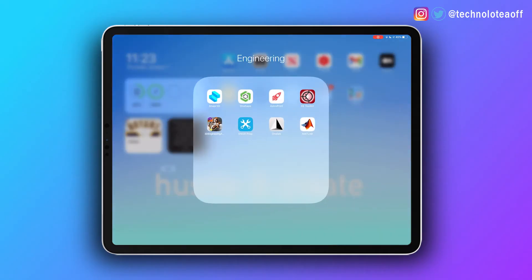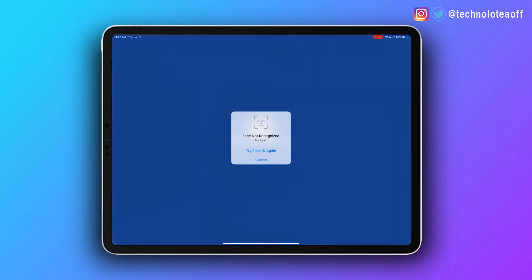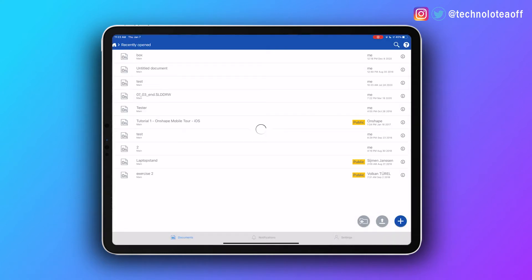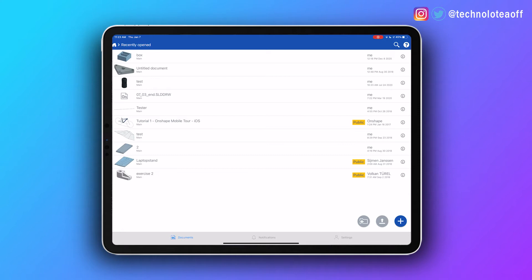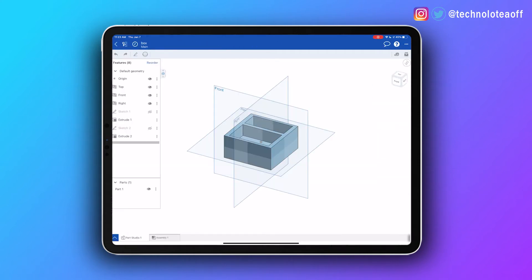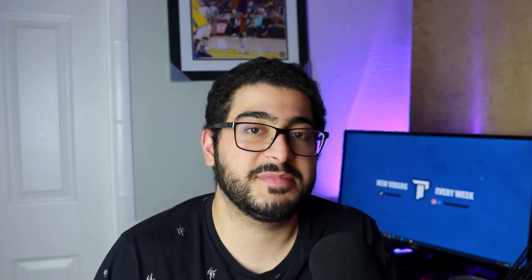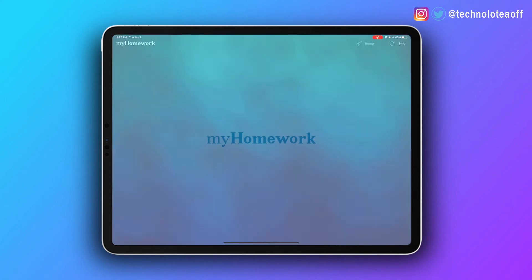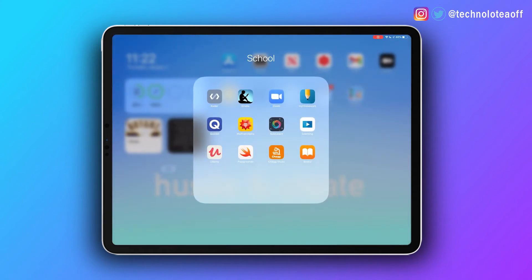The next dock folder is the Engineering folder, with engineering-specific apps like Engineer Prep, MATLAB, and CAD design apps — so if I need something purely engineering-related, I know exactly where to go. I also have a School folder for apps that mix in with my other courses, studying, learning, and homework help — basically everything school-related that isn't engineering-specific.